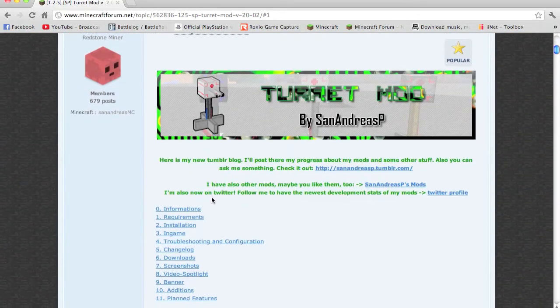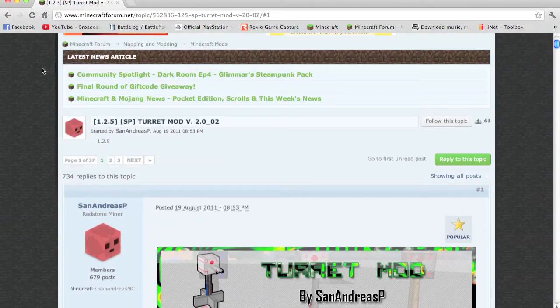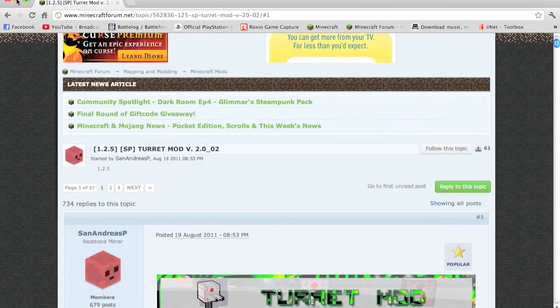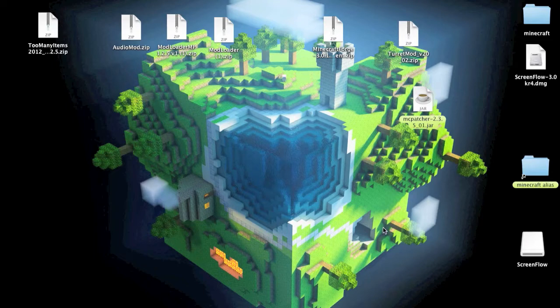You just want to go down and download all the requirements and the mod, and once you've done that, just put them onto your desktop.